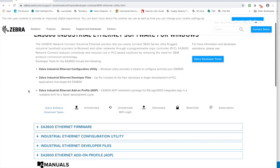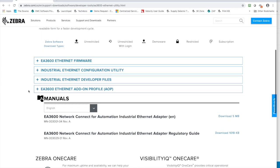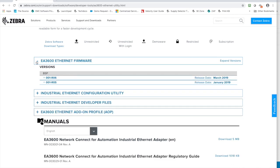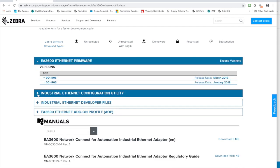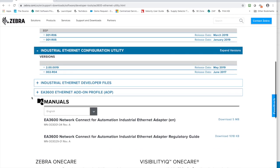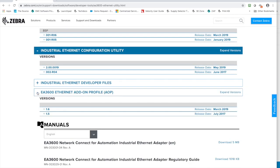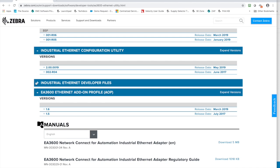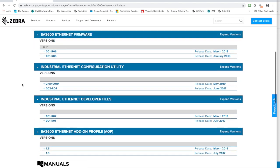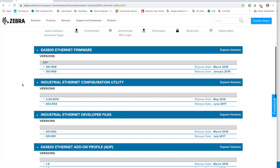This is the page that's going to give us the software, firmware, and utilities that we need to upgrade and configure the EA3600 and also to leverage and use it with the Studio 5000 software.